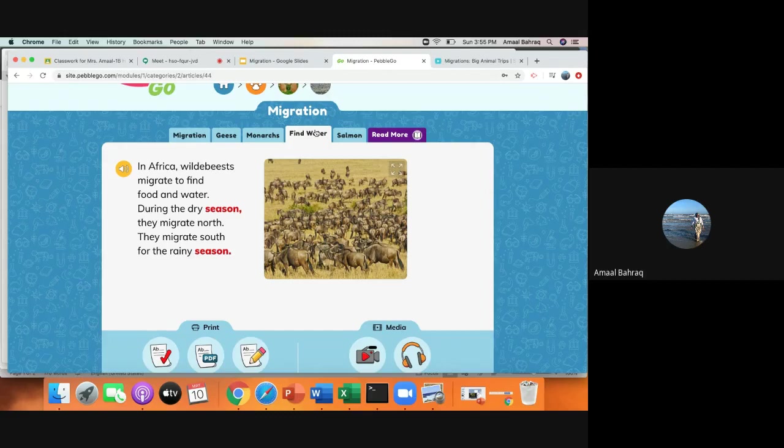And what's very interesting as well is that migration is also very hard. It's not an easy thing. Sometimes they get hungry. Sometimes there's predators that eat them. So migrating is not an easy thing for animals.